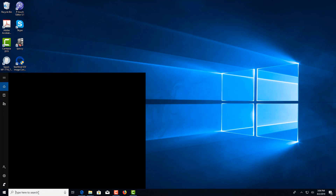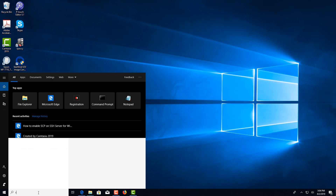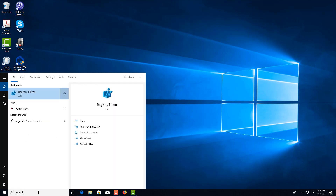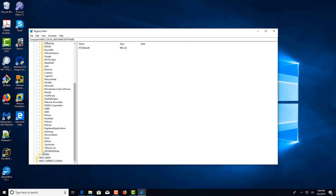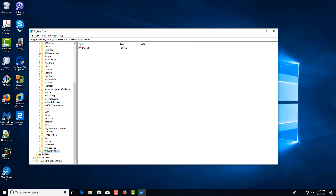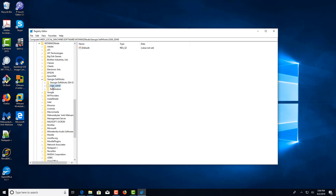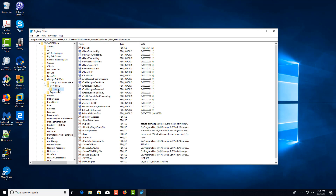I'm going to run RegEdit. Expand HKEY_LOCAL_MACHINE, expand SOFTWARE, select the WoW6432Node and expand it, select Georgia Softworks, then select GSW_SSHD and Parameters.